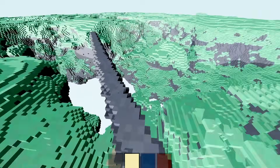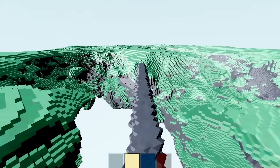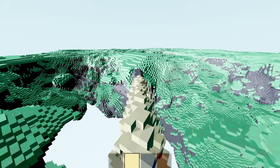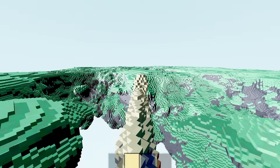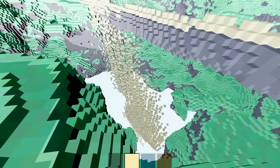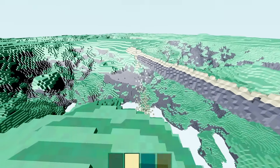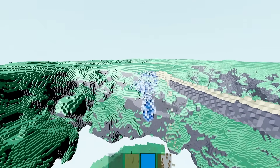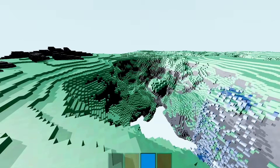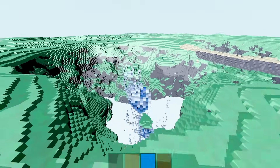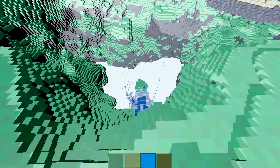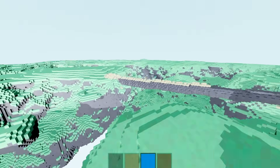Hello everyone. I've created a new voxel engine that is designed to handle fully dynamic scenes. Inspired by classic Falling Sand games, my aim was to create a system that can handle many unique interactions between different materials.